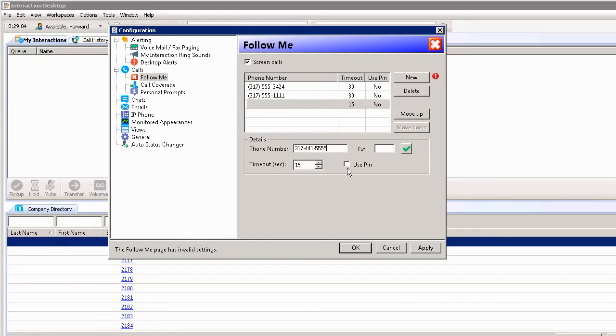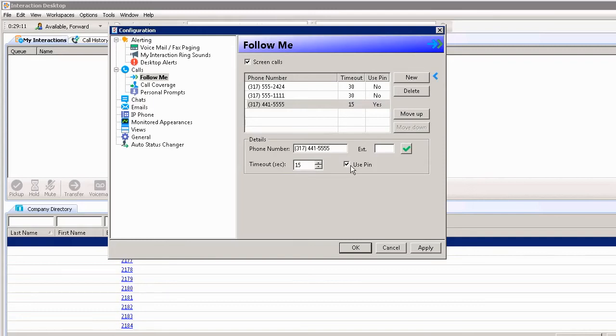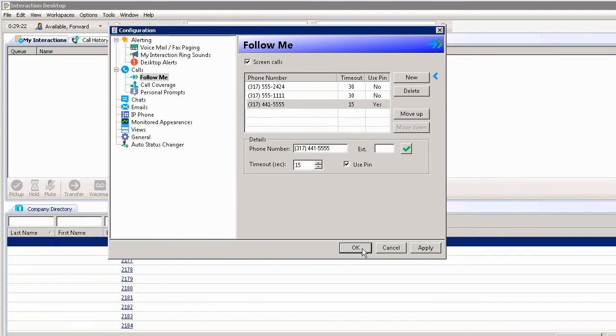If I want to put a PIN number in, I could click the PIN option and it would require a PIN before answering the call. I can also check the box at the top to have all calls screened. The person calling me would have to state their name, and then I could determine whether I want to pick it up. When I'm done, I click OK.